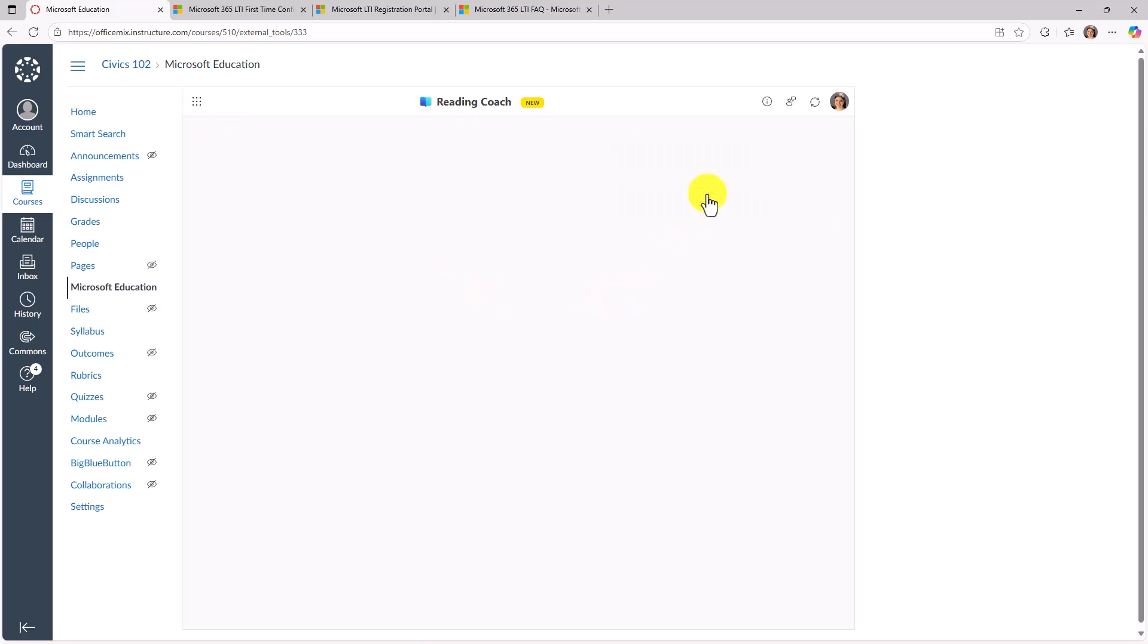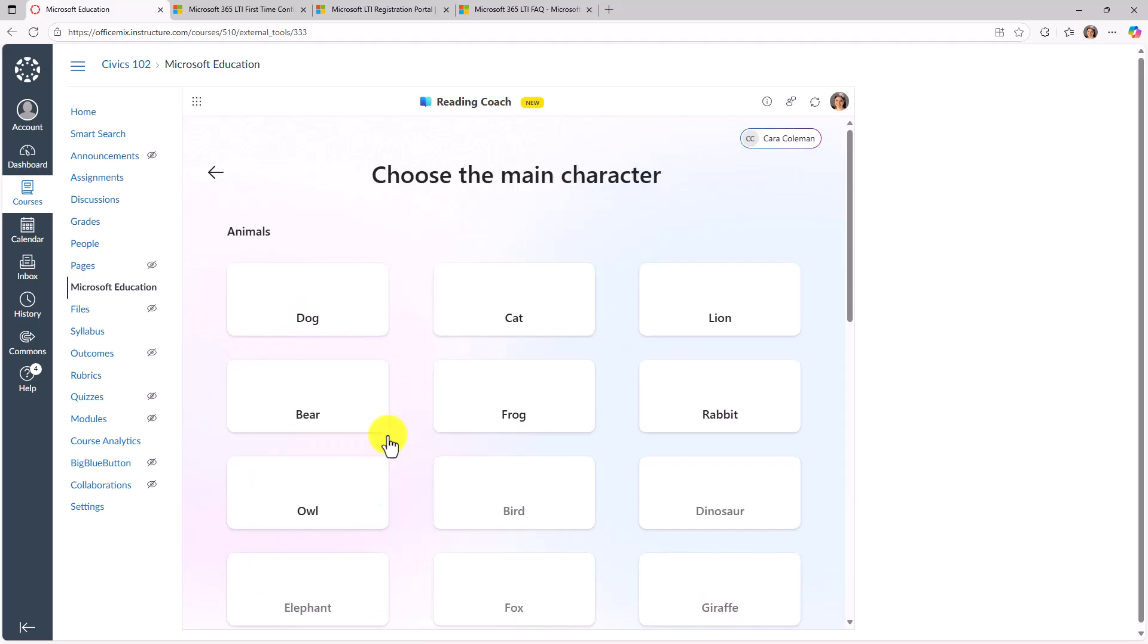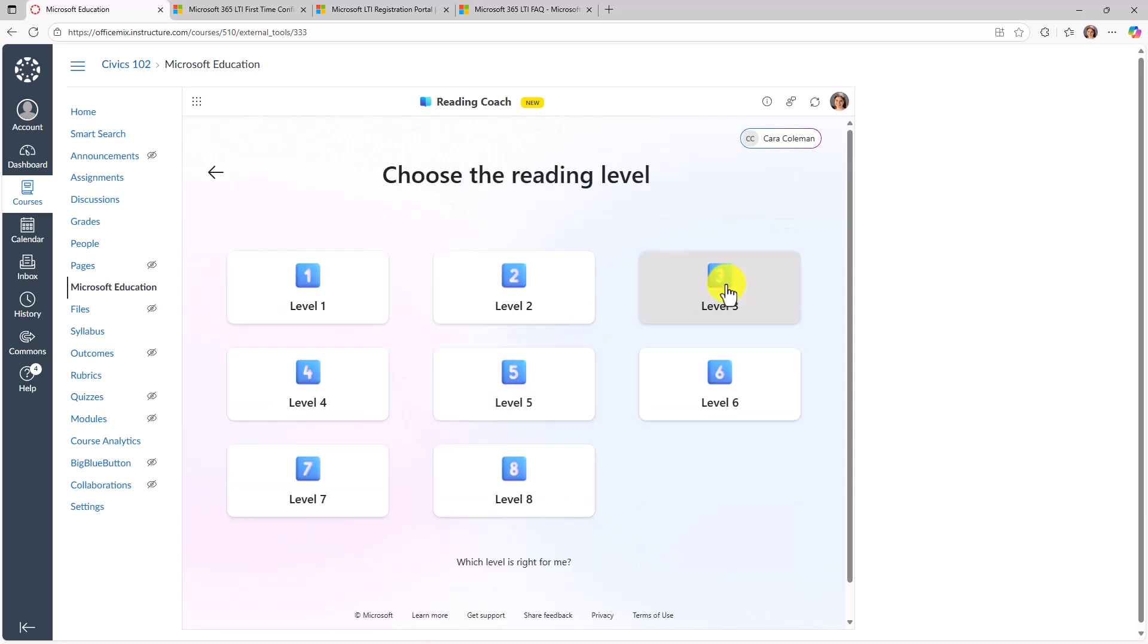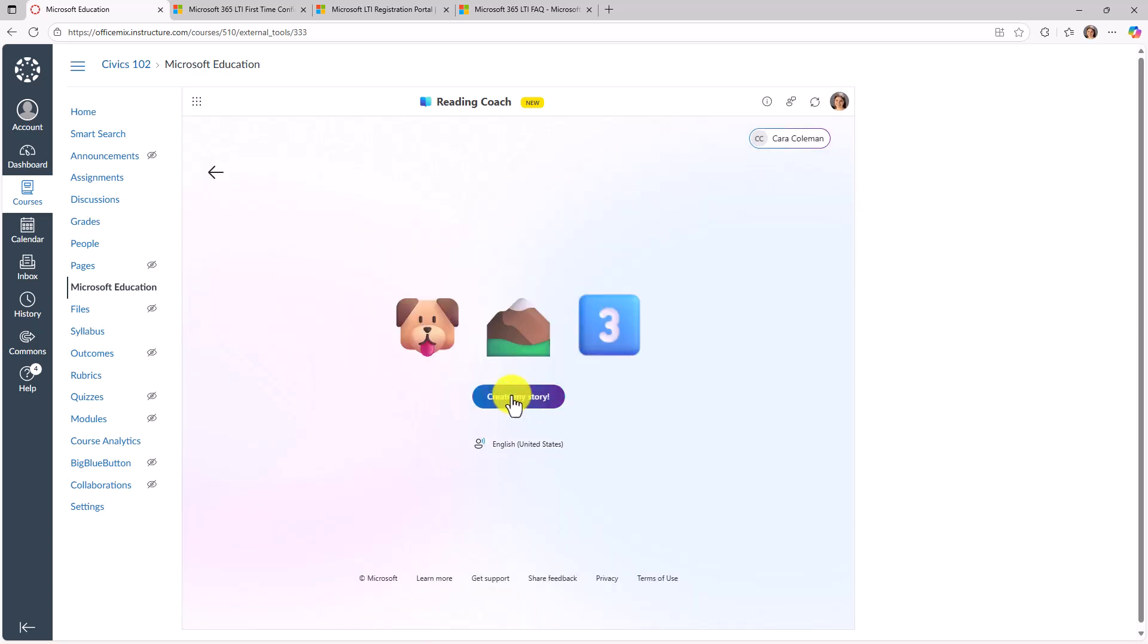And this time I'll choose reading coach. Reading coach is our newest AI powered oral reading fluency tool. In this case, I'm signed in as a student and maybe I'm going to create a story using AI. I can choose my character. So I'll choose a dog and I'll say on a mountain and we'll make it level three. Now I can create my story about dogs on a mountain.